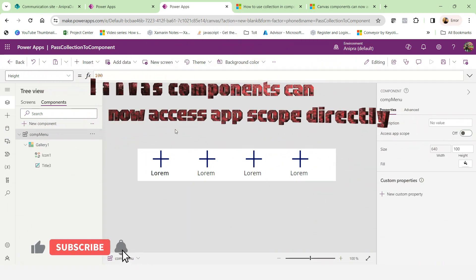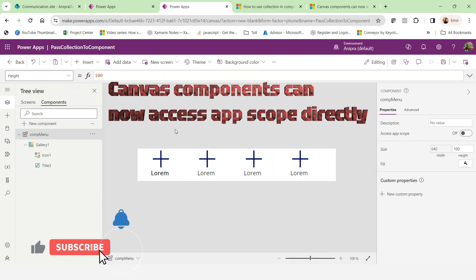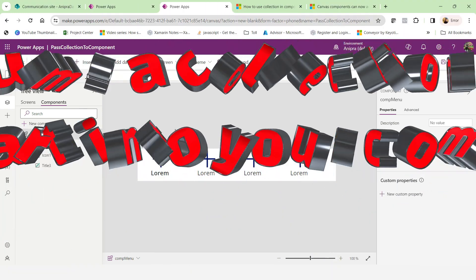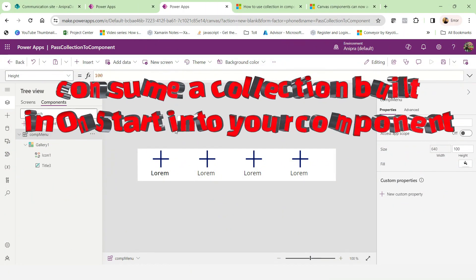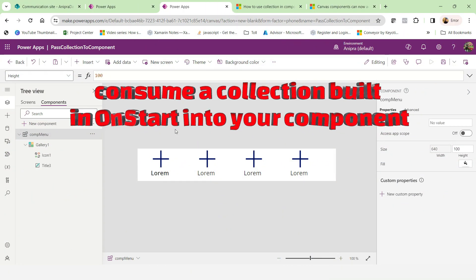Hey everyone and welcome back to another video of PowerApps. So in this video, we will see how to use a collection in component.